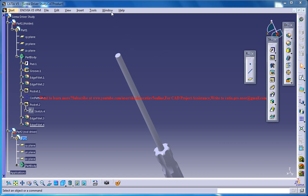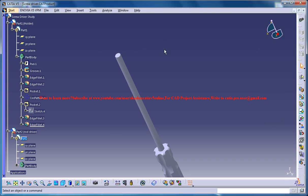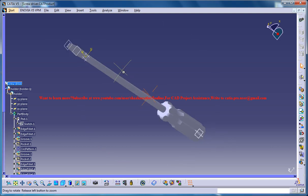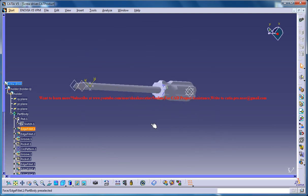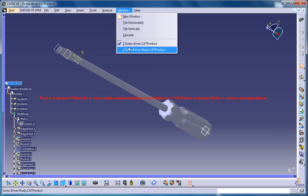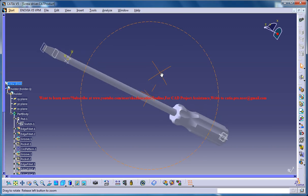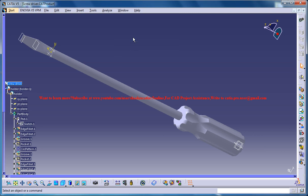Hello friends, this is Mohamed Shaqeel here and in this tutorial series I'll be showing you how you can design a screwdriver with KTAV5. Here's our completed design of the screwdriver and here's the work in progress.